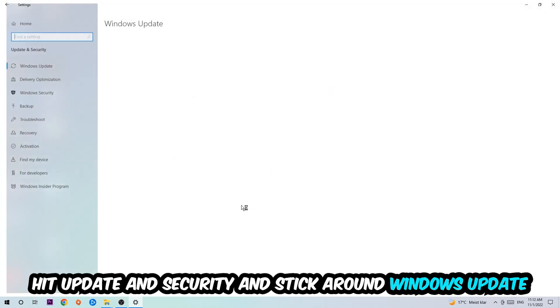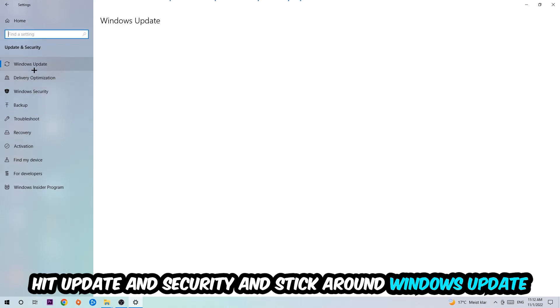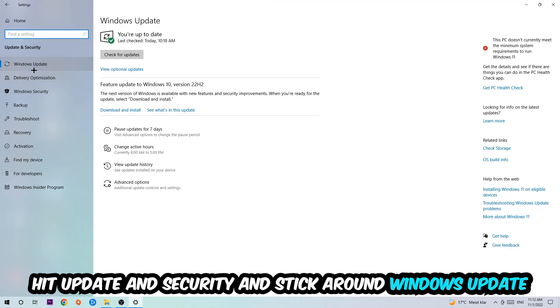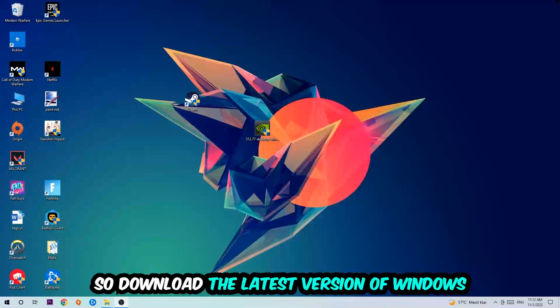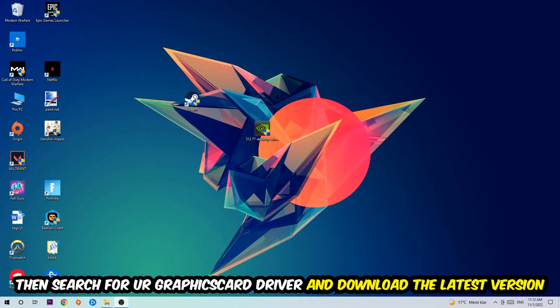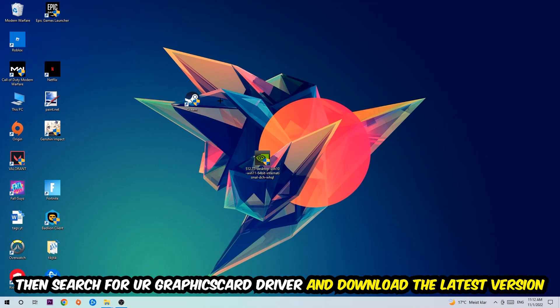Go back once and hit update and security. I want you to stick around Windows update, download to the latest version of Windows. Once you're finished with that, I want you to simply search for your graphics card driver application on your PC or your browser and download to the latest version of your graphics card driver just to provide the best possible performance in general for your PC.